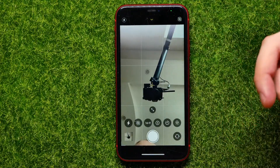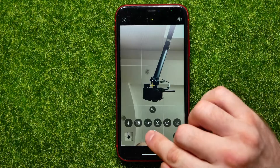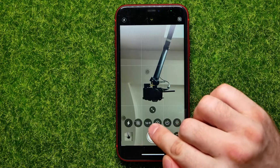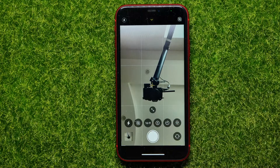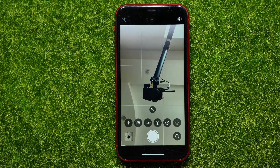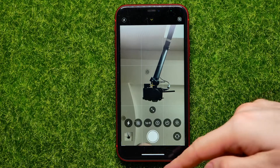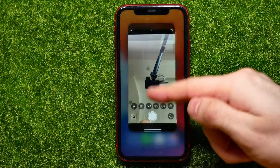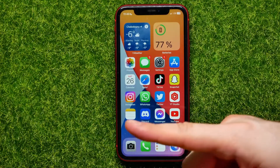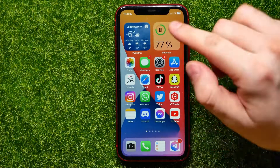Now you can close your camera, and once you open it up again you can swipe up and the new aspect ratio will be set as default. But if for some reason it doesn't save the changes, you need to do the next step.